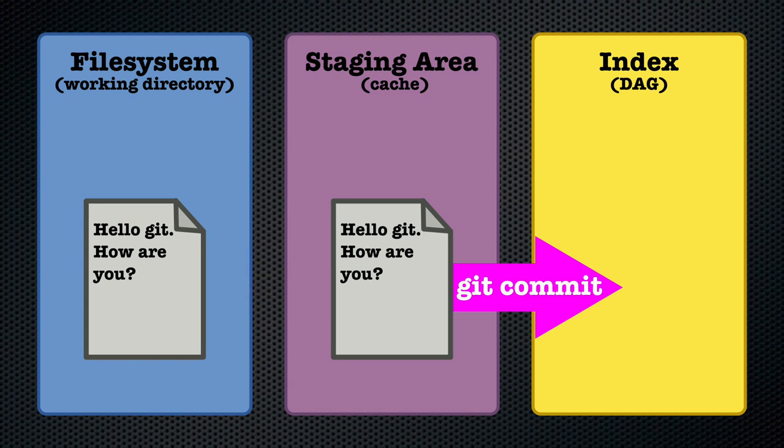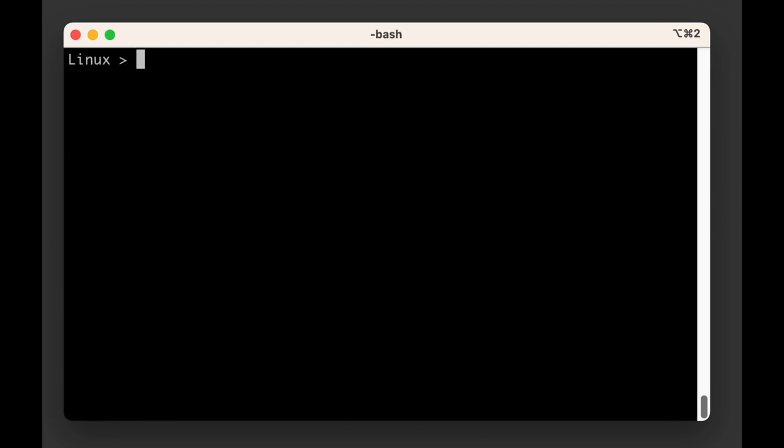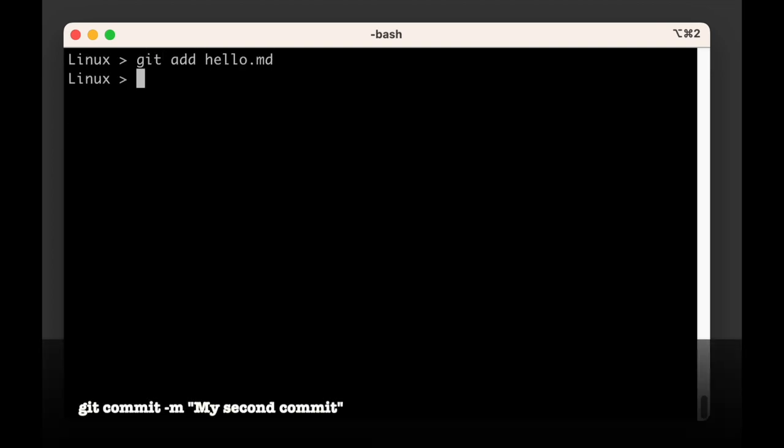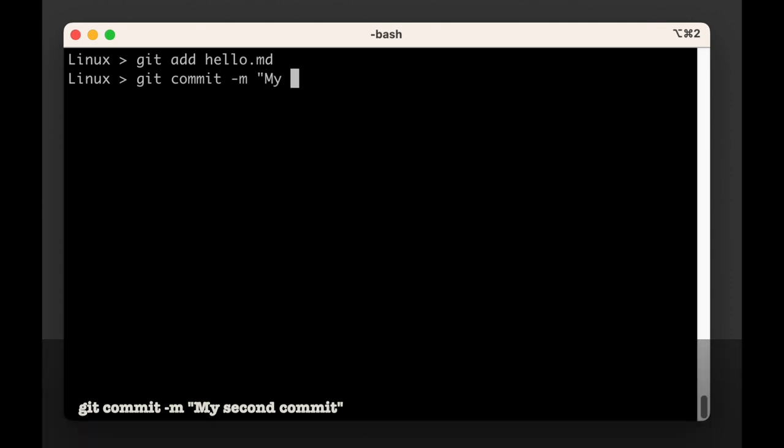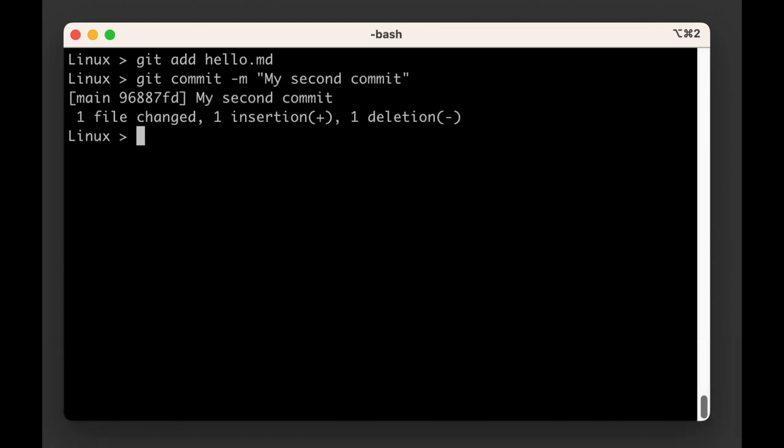When you run the git commit command git will open an editor to let you enter the commit message. If you'd like you can specify the commit message on the command line with the -m flag and then git will just use that.